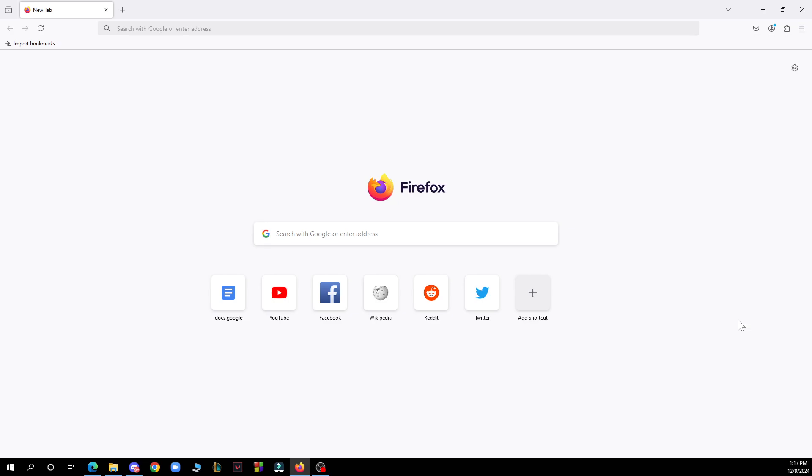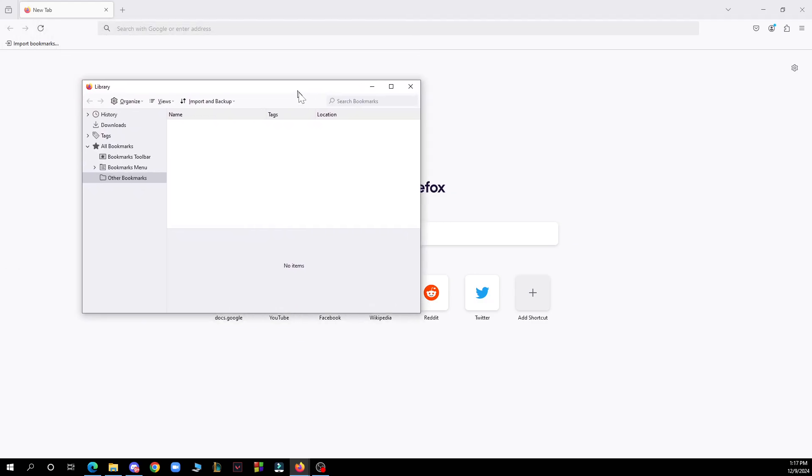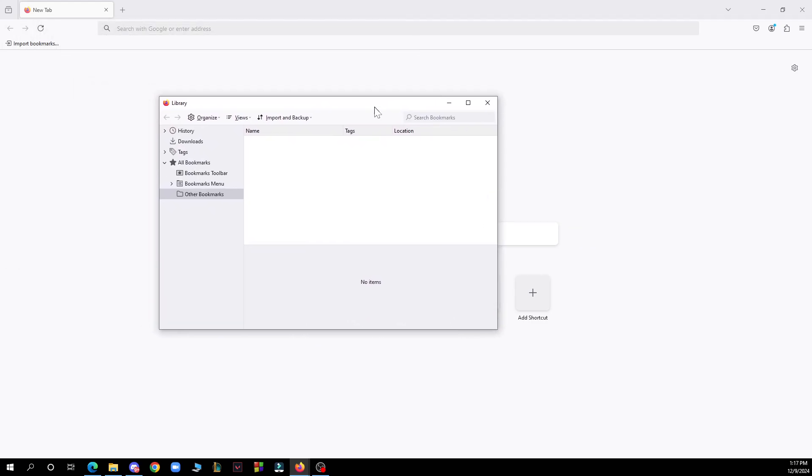Now click on the import and backup library. It will be here. Select export bookmarks to HTML from the menu. Choose a location on your computer to save the exported file, name it, and click save. This will create an HTML file of your bookmarks which you can import into another browser or keep as a backup.